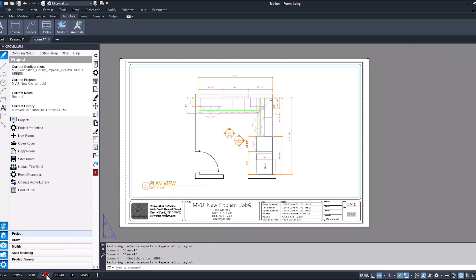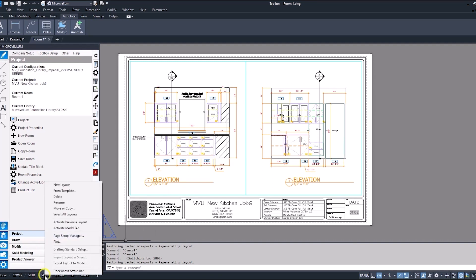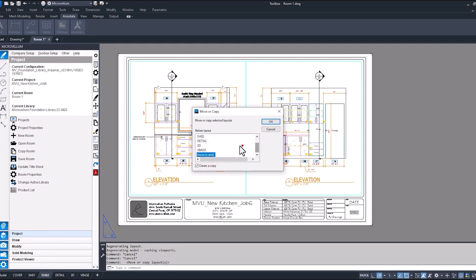Just going through different sheets that we've already laid out here. If there is an additional sheet that you want to add, what you can do is select your layout — SHO2 — right-click, and here you can move or copy the selected layouts. Just make sure you check that box. If you want to create a copy, you can move it to the end or insert it before that selected layout.